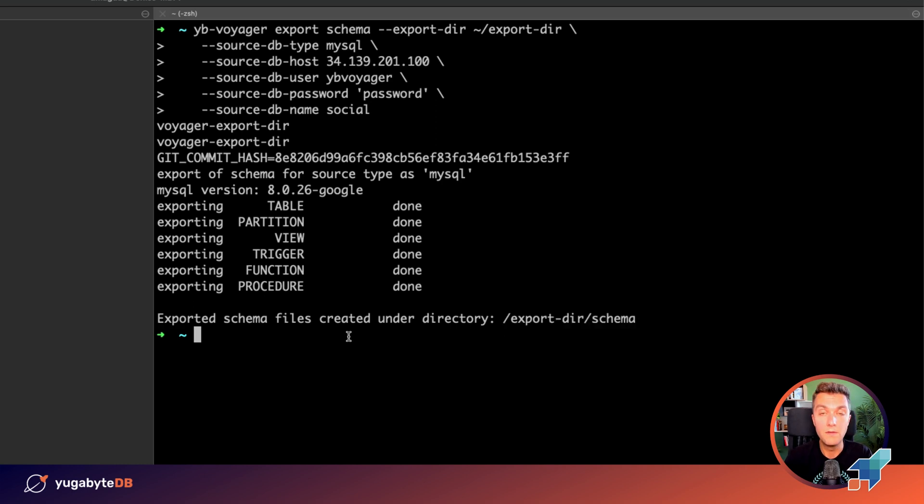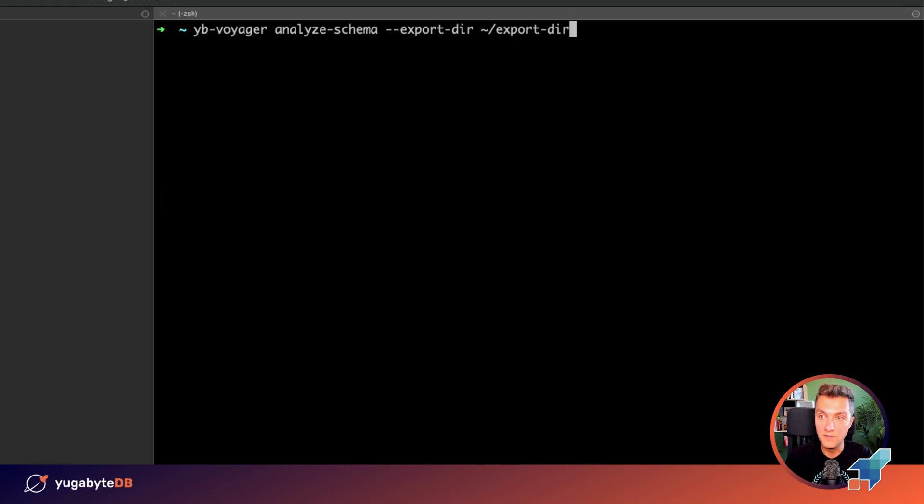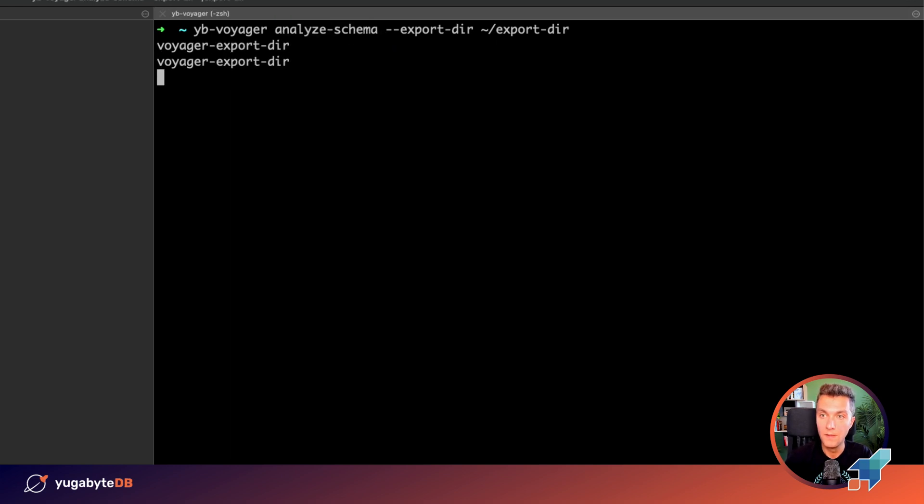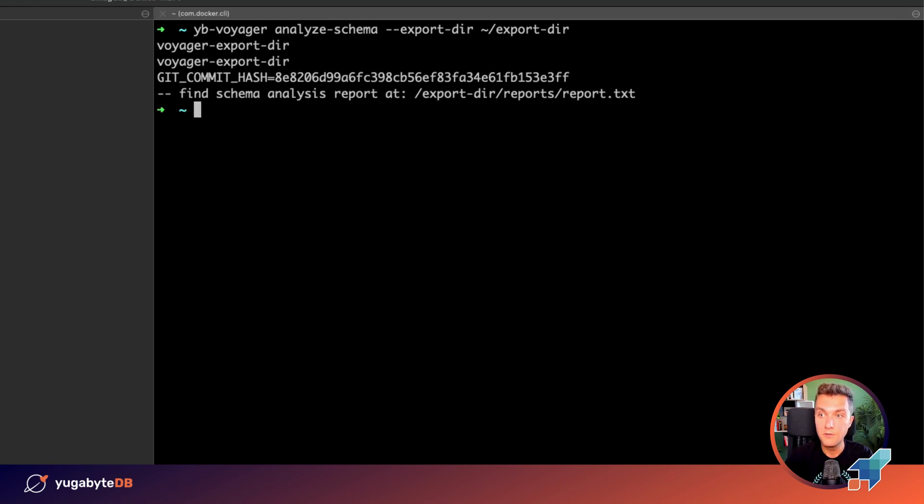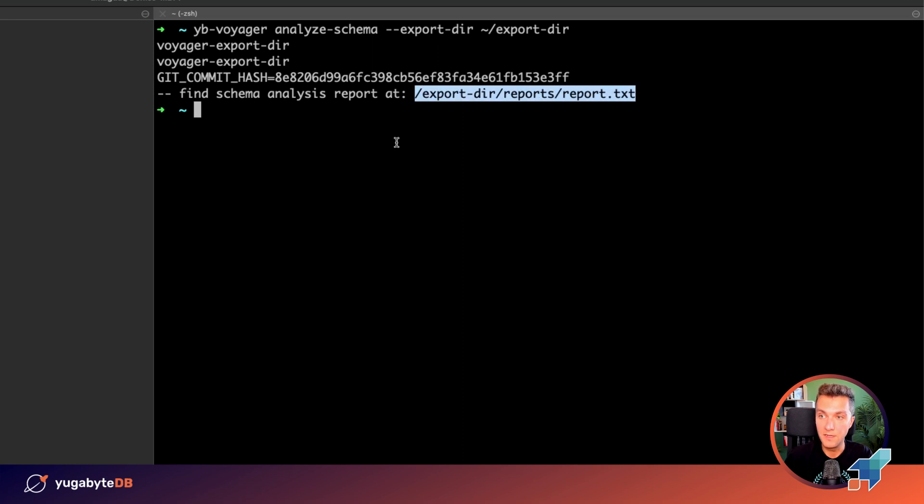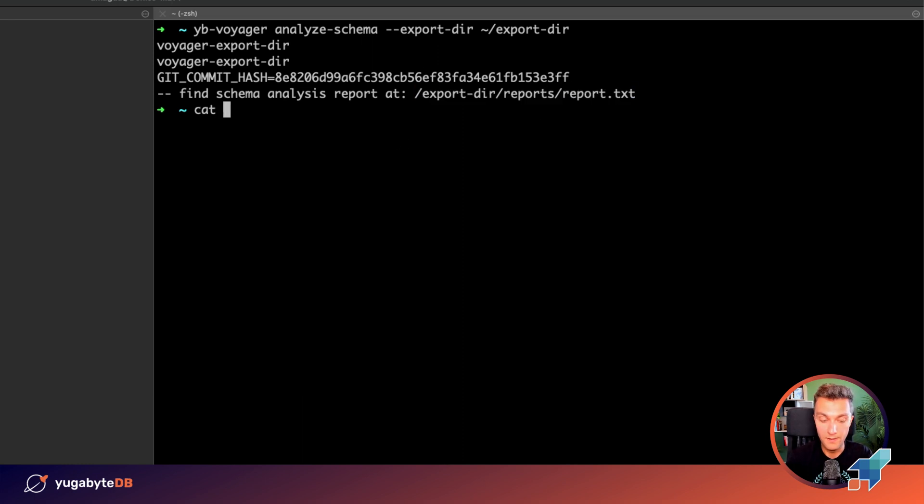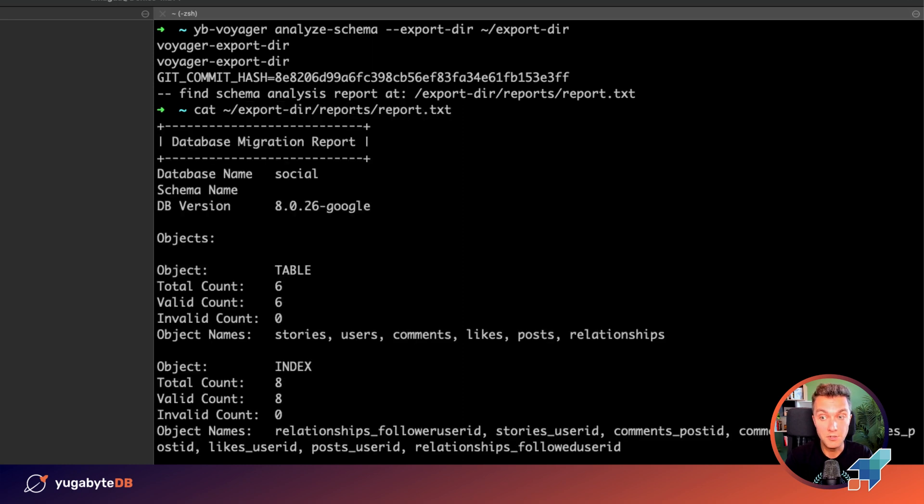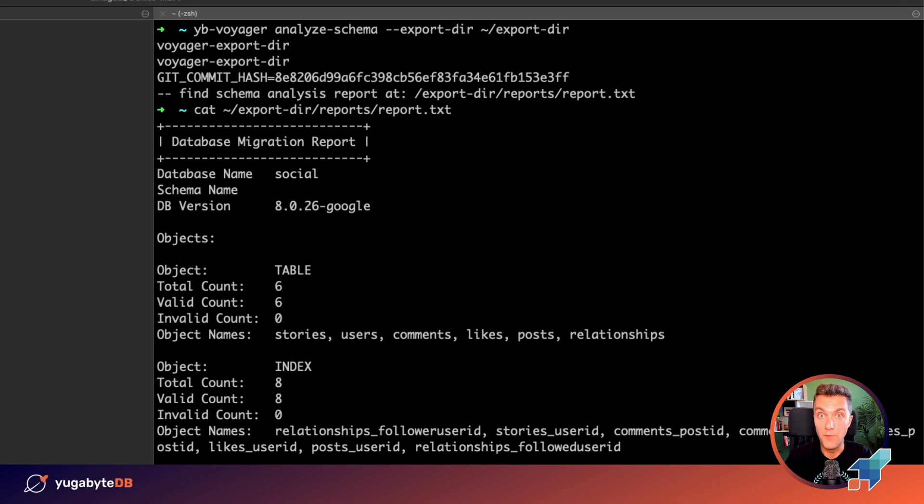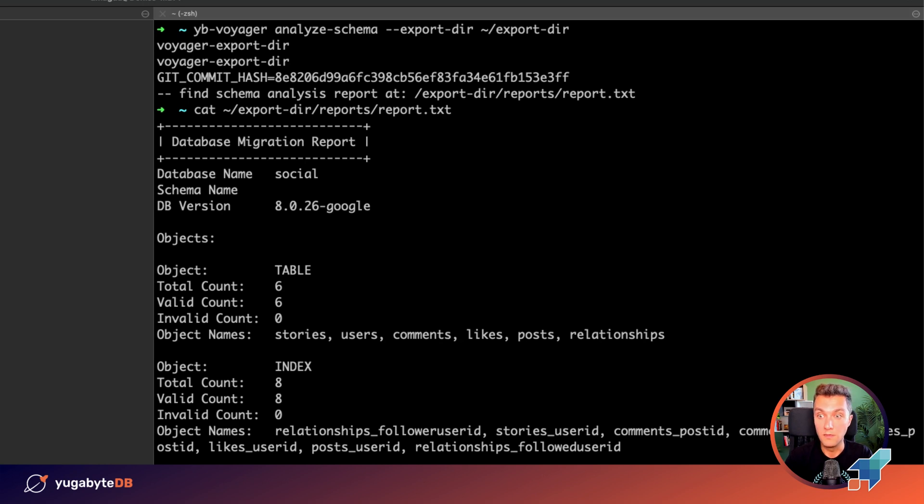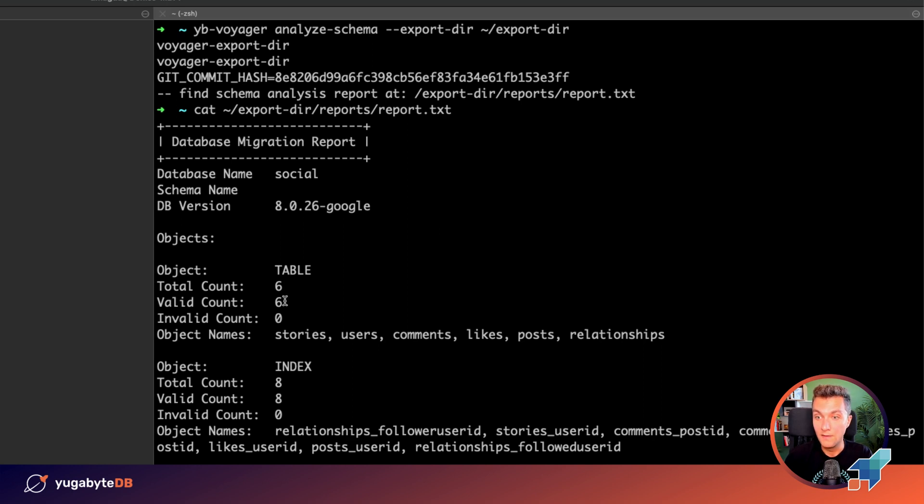Before we migrate the data, we need to analyze the schema by using the following analyze schema command. Voyager will analyze the schema and build the report. The report is located here. Why this is important? Because sometimes you need to introduce changes to just migrated schema. Especially that might be true if you migrate from MySQL, which is not compatible with YugaByDB or PostgreSQL. But this time we were lucky.